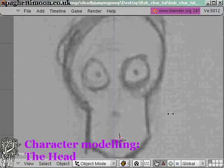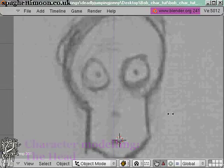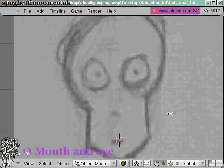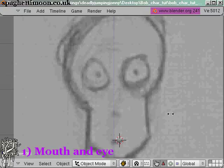Welcome to SpaghettiMoon's character modeling tutorial. In this part of the tutorial we're going to be modeling the head, which I'm sure you'll agree is a very important part of our character.